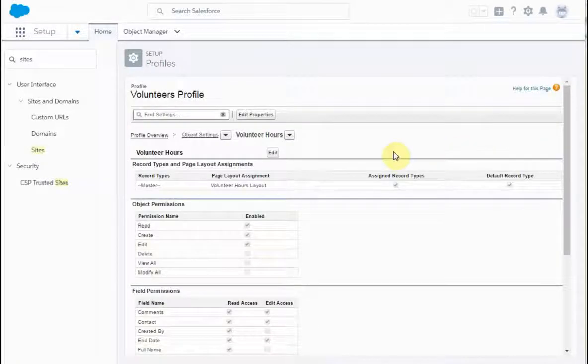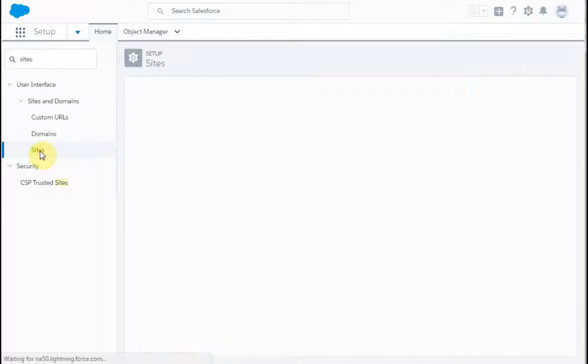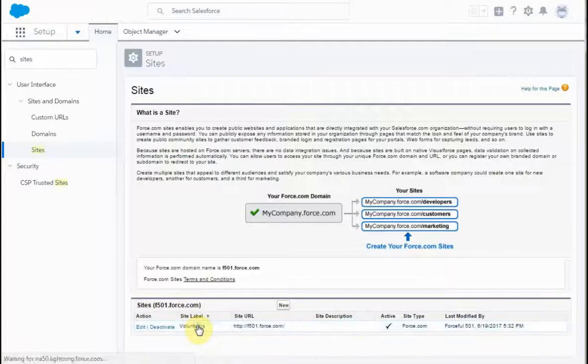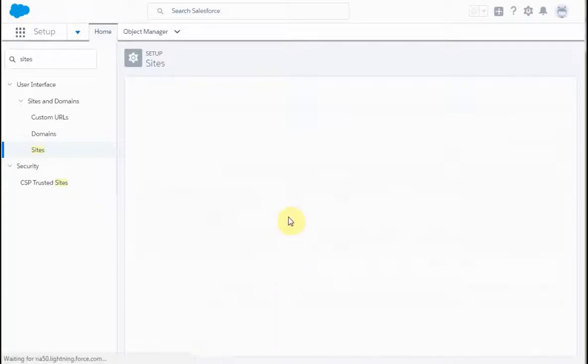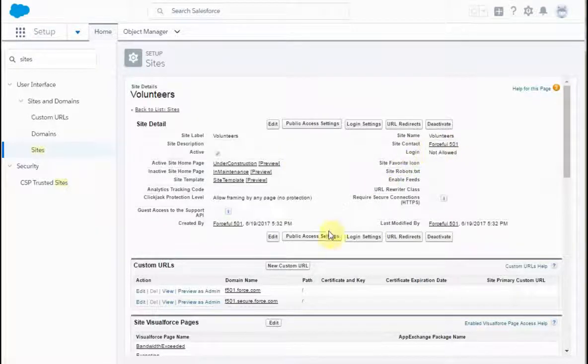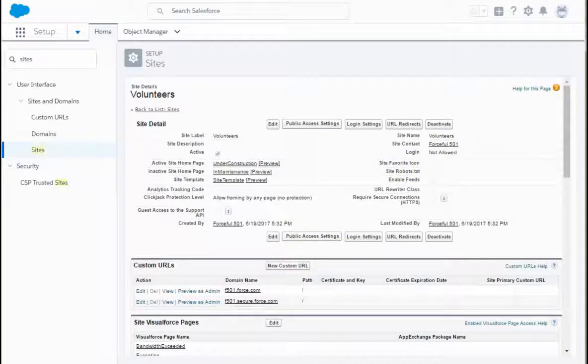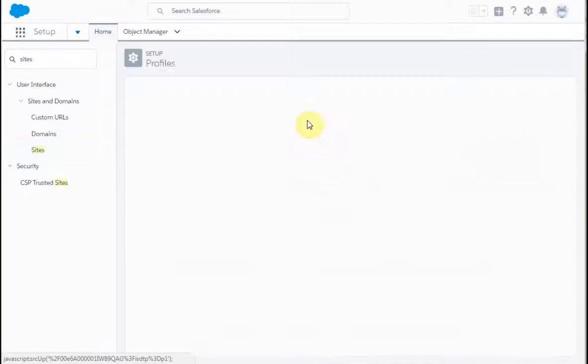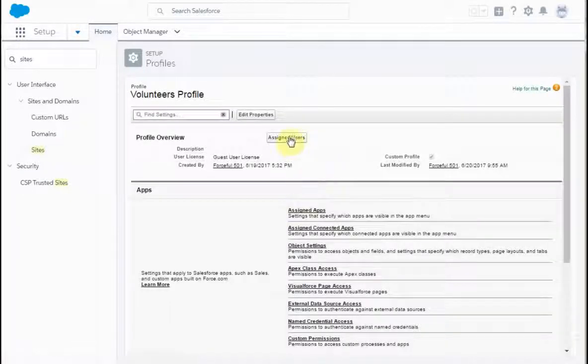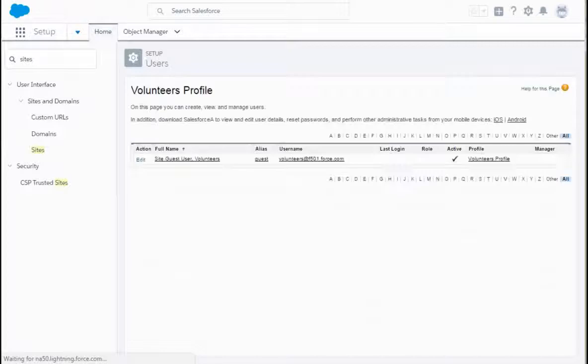Setting the default time zone is the last step. Since we're here, let's go ahead and work that through real quick. Again, what we're doing is going into volunteers, and then basically assign users. So we go to public access settings, and then assign users. Click edit.